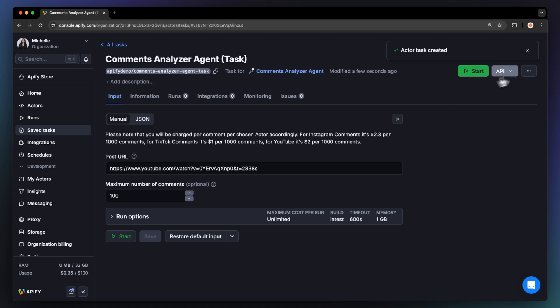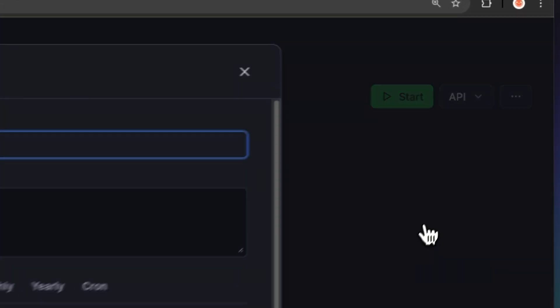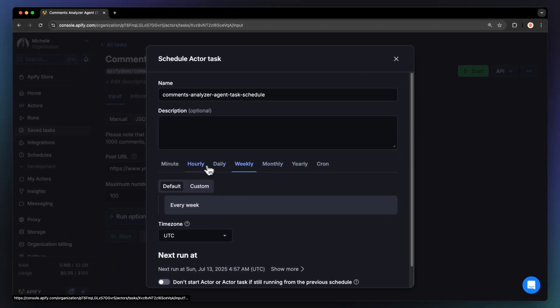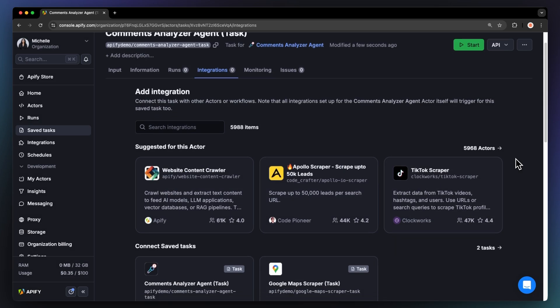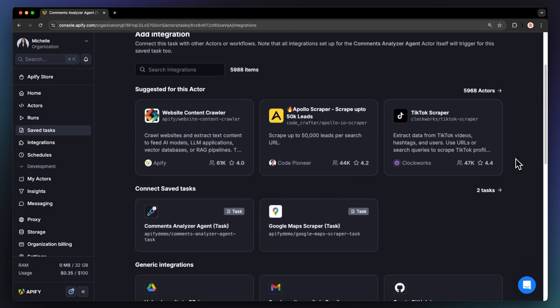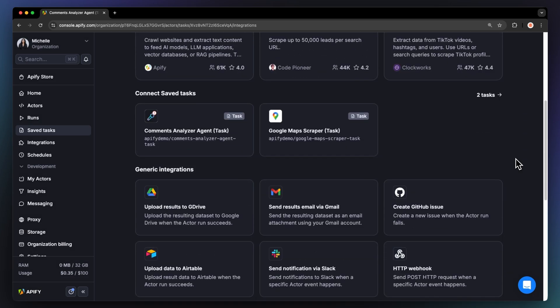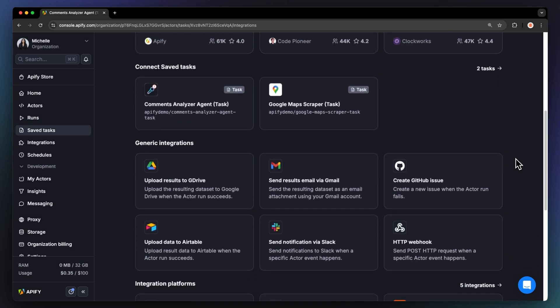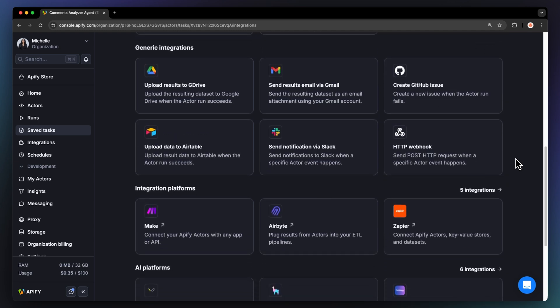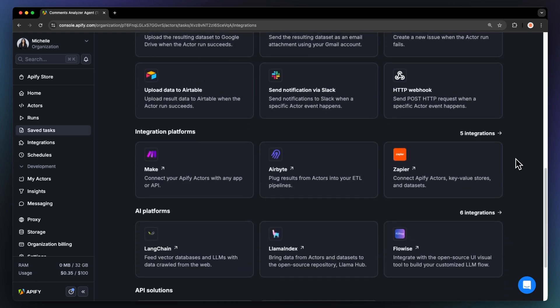Choose your task and click schedule. You can set how often you want to run the actor. This actor is also perfect for integrating with other services like Make or n8n to get notifications in Slack or Gmail when comments are red flagged.